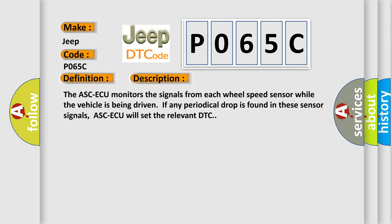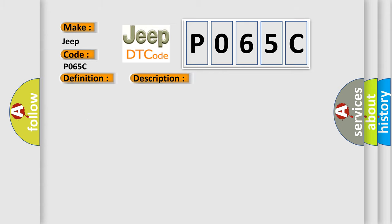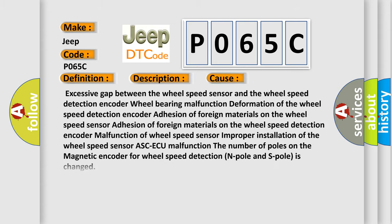This diagnostic error occurs most often in these cases: Excessive gap between the wheel speed sensor and the wheel speed detection encoder, wheel bearing malfunction, deformation of the wheel speed detection encoder, adhesion of foreign materials on the wheel speed sensor.